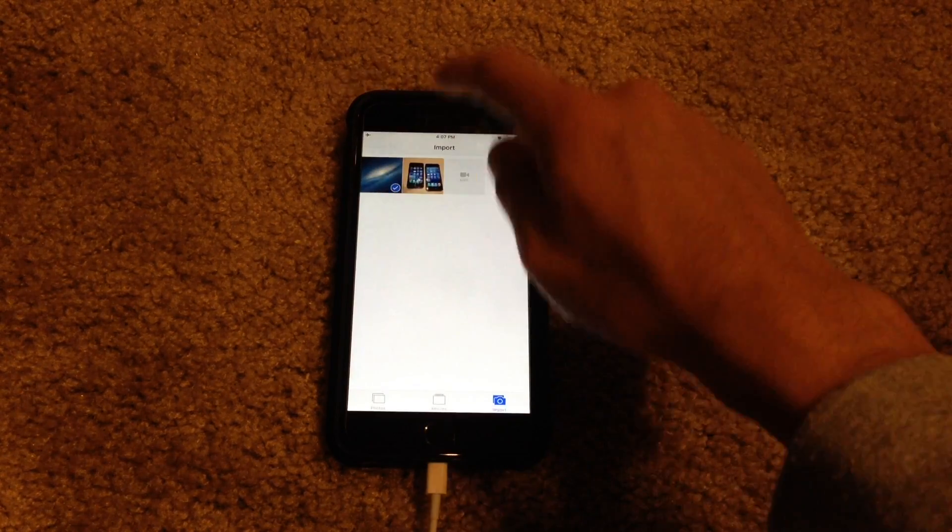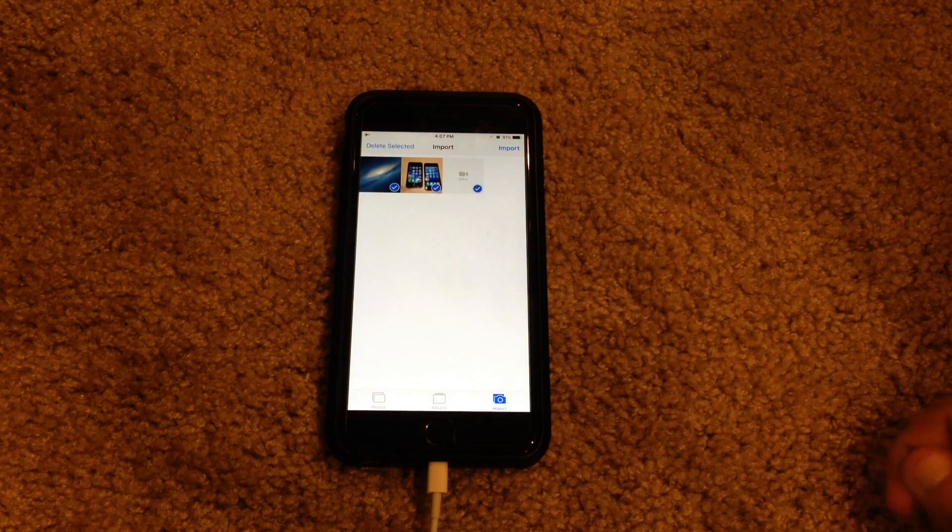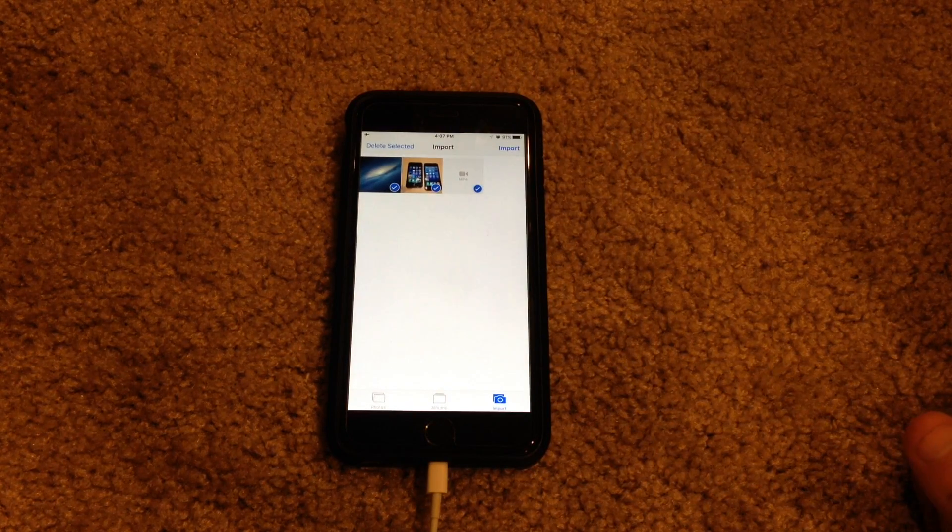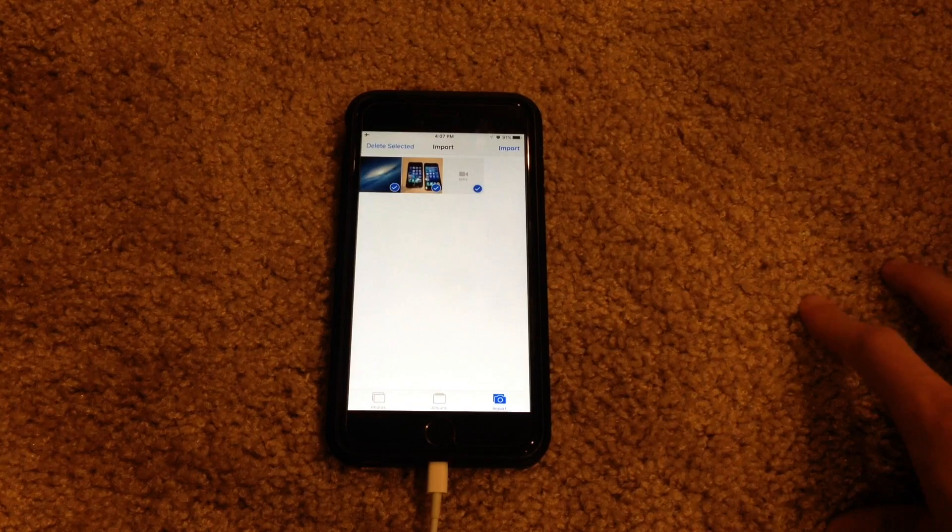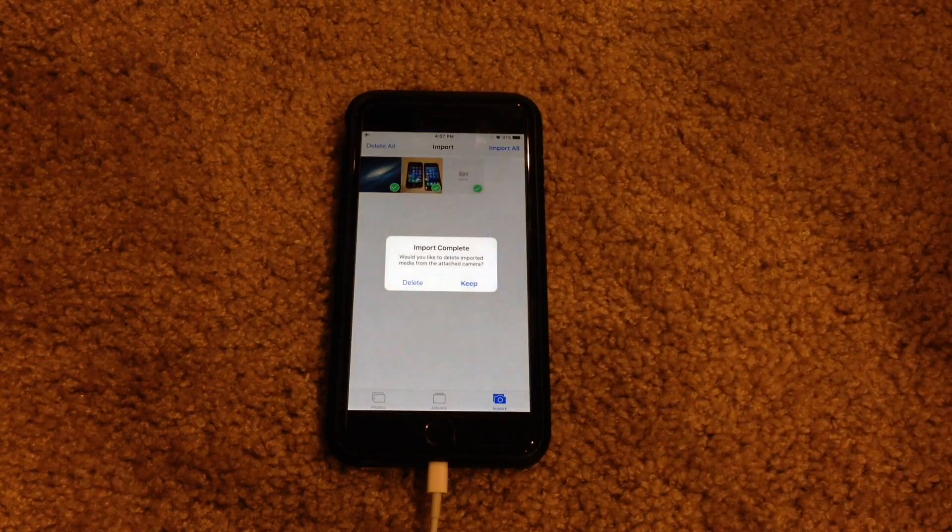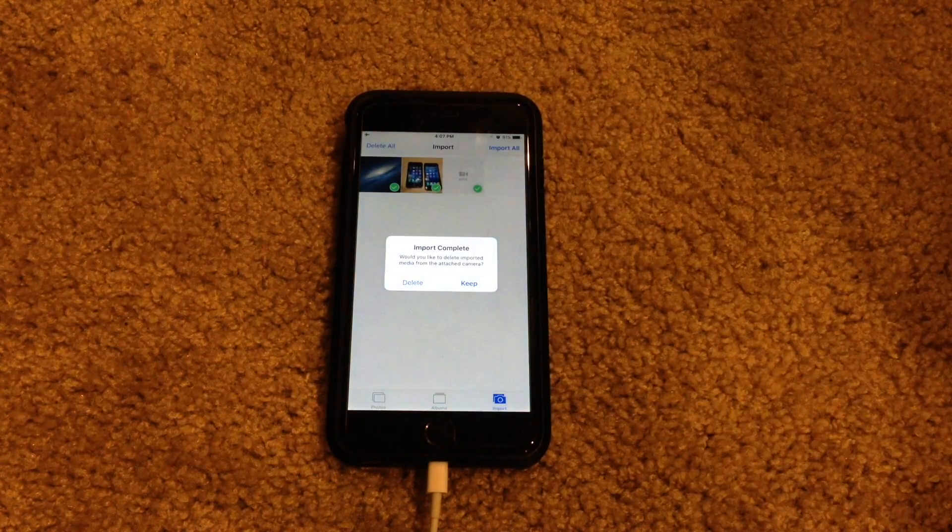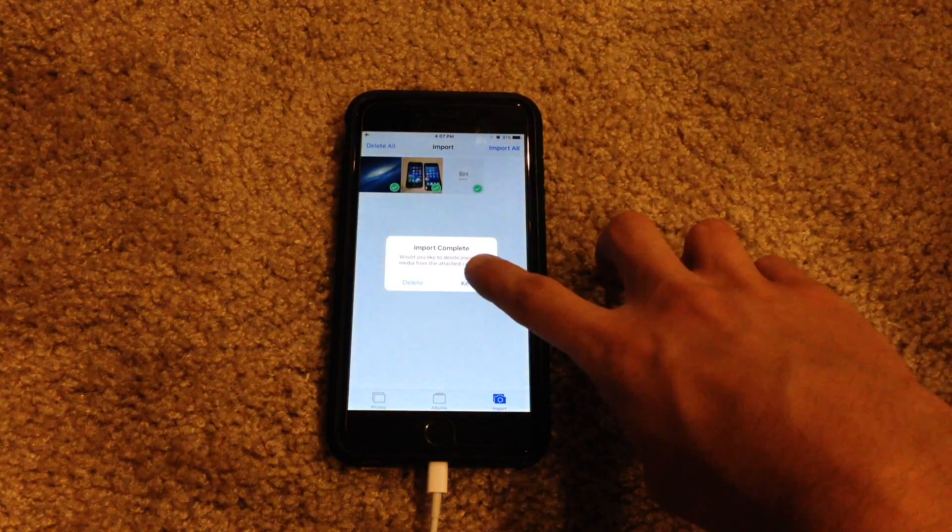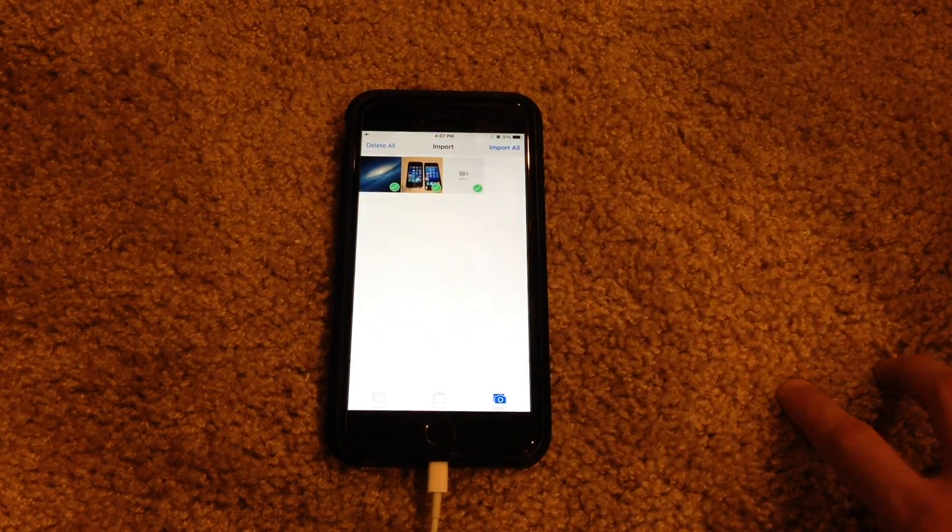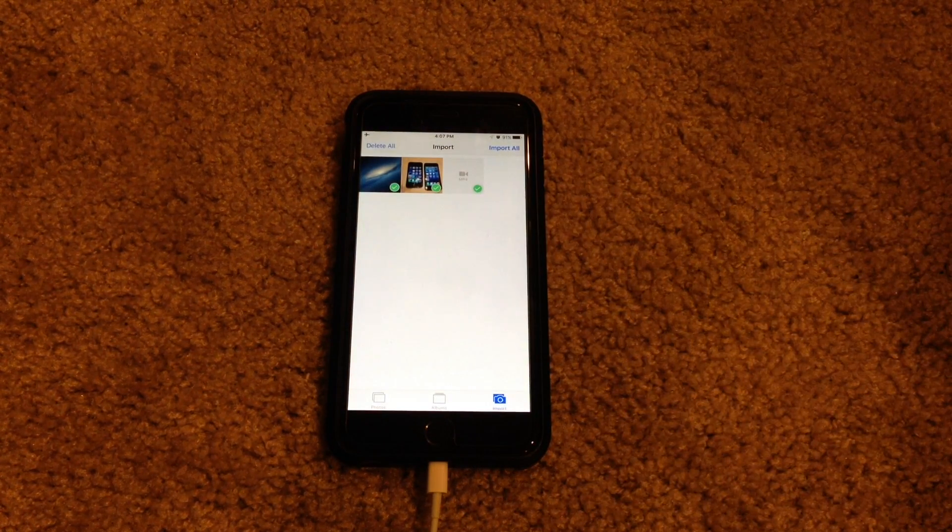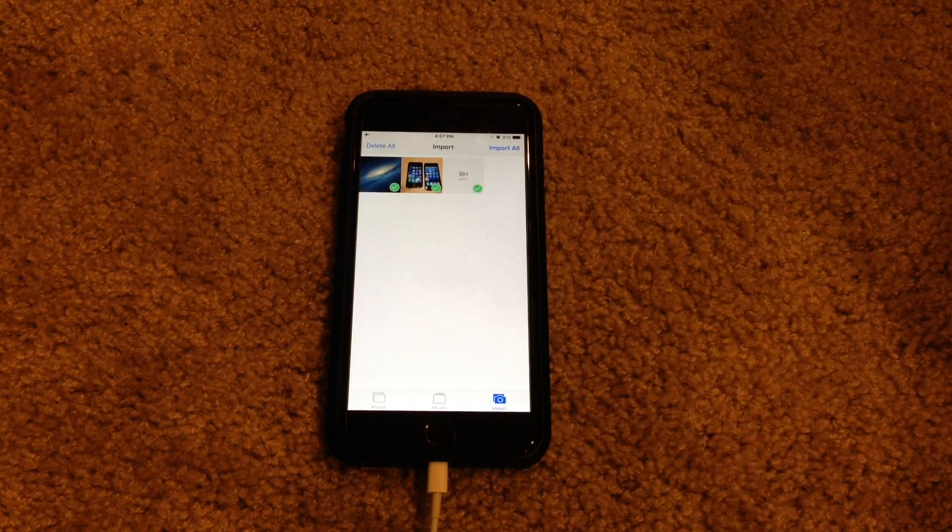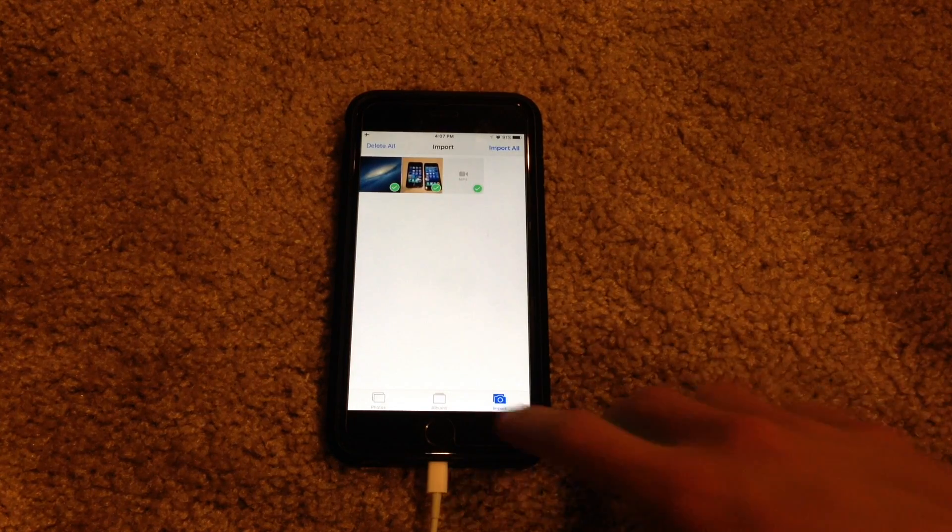So now we can go and instantly transfer or import those three photos and video onto our device. Alright so now we can hit import. And there you go. Import has completed. And we are ready to go. So we can keep it or delete it. You can delete them off the SD card if you're finished with them. But I want to keep them.